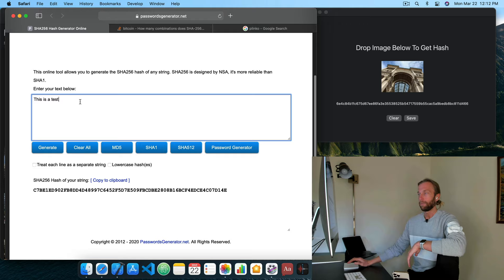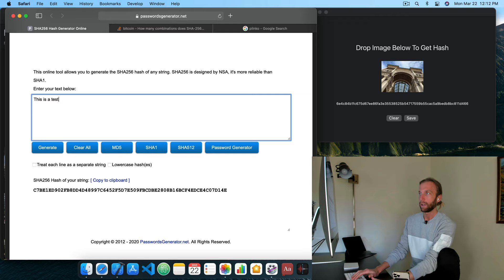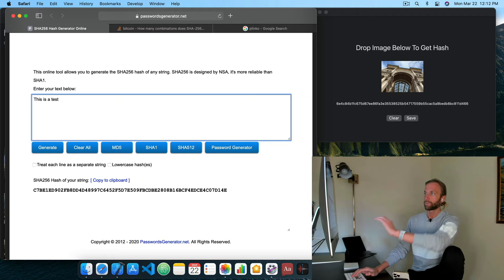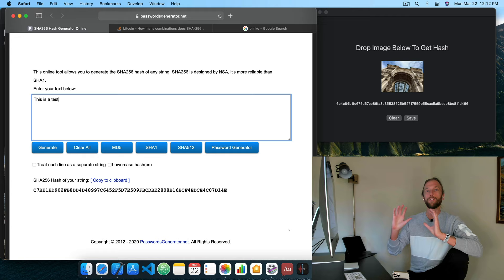If I change one letter, it's going to change the hash. And if I change it back by adding and removing this T, you'll see that it goes back and forth between the two hashes. So a hash function gives you a virtually unique identifier for a block of data.